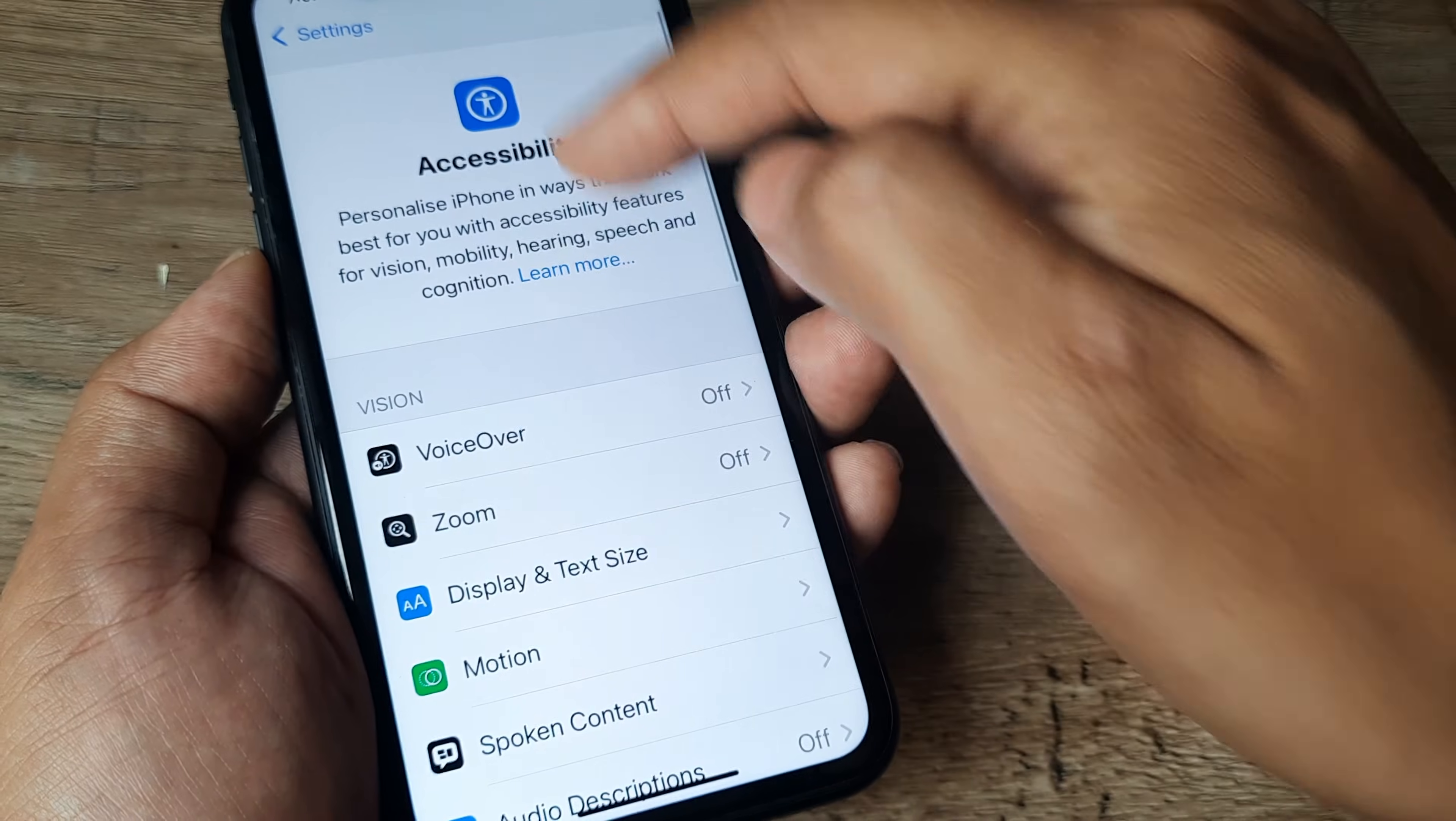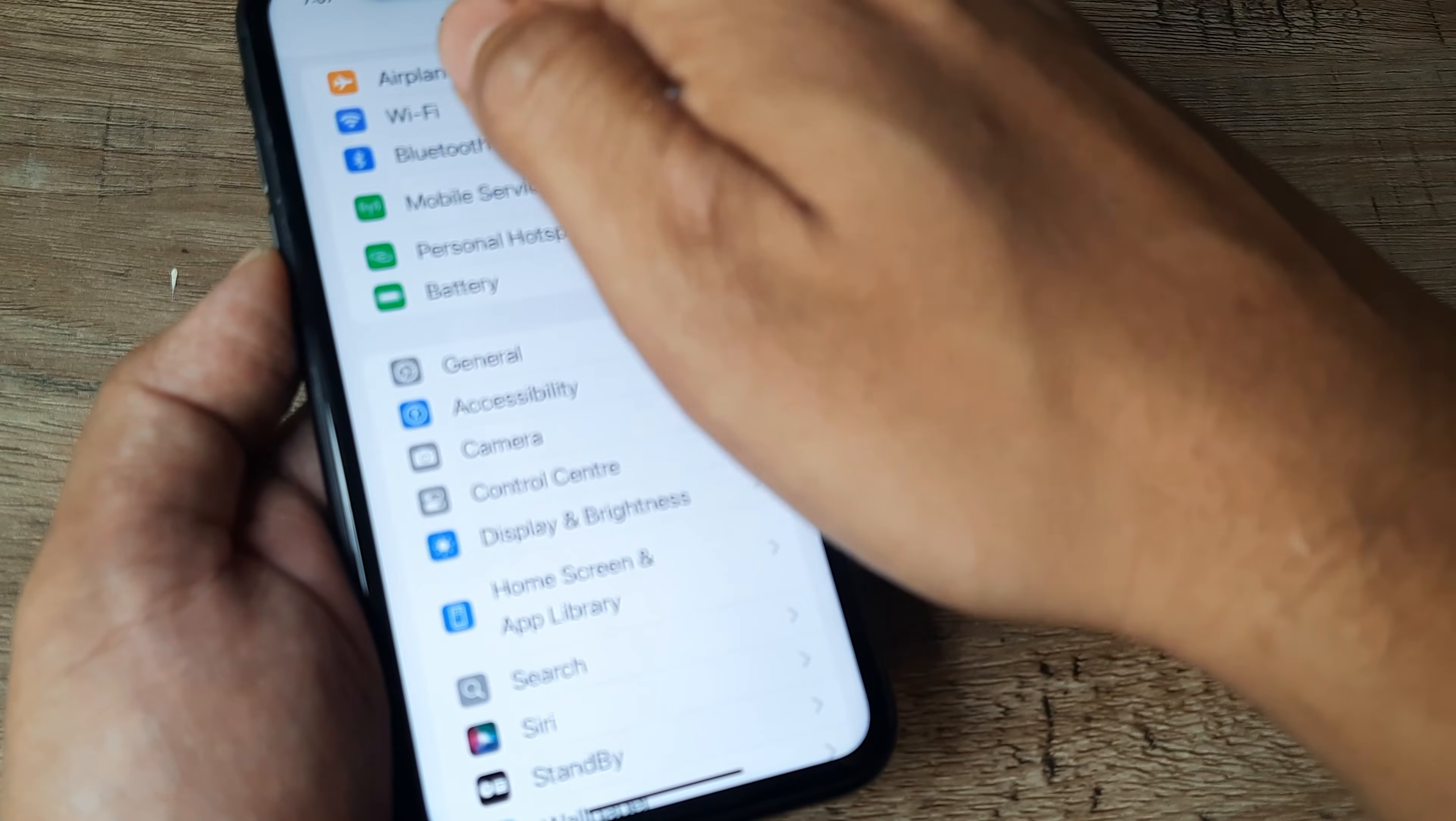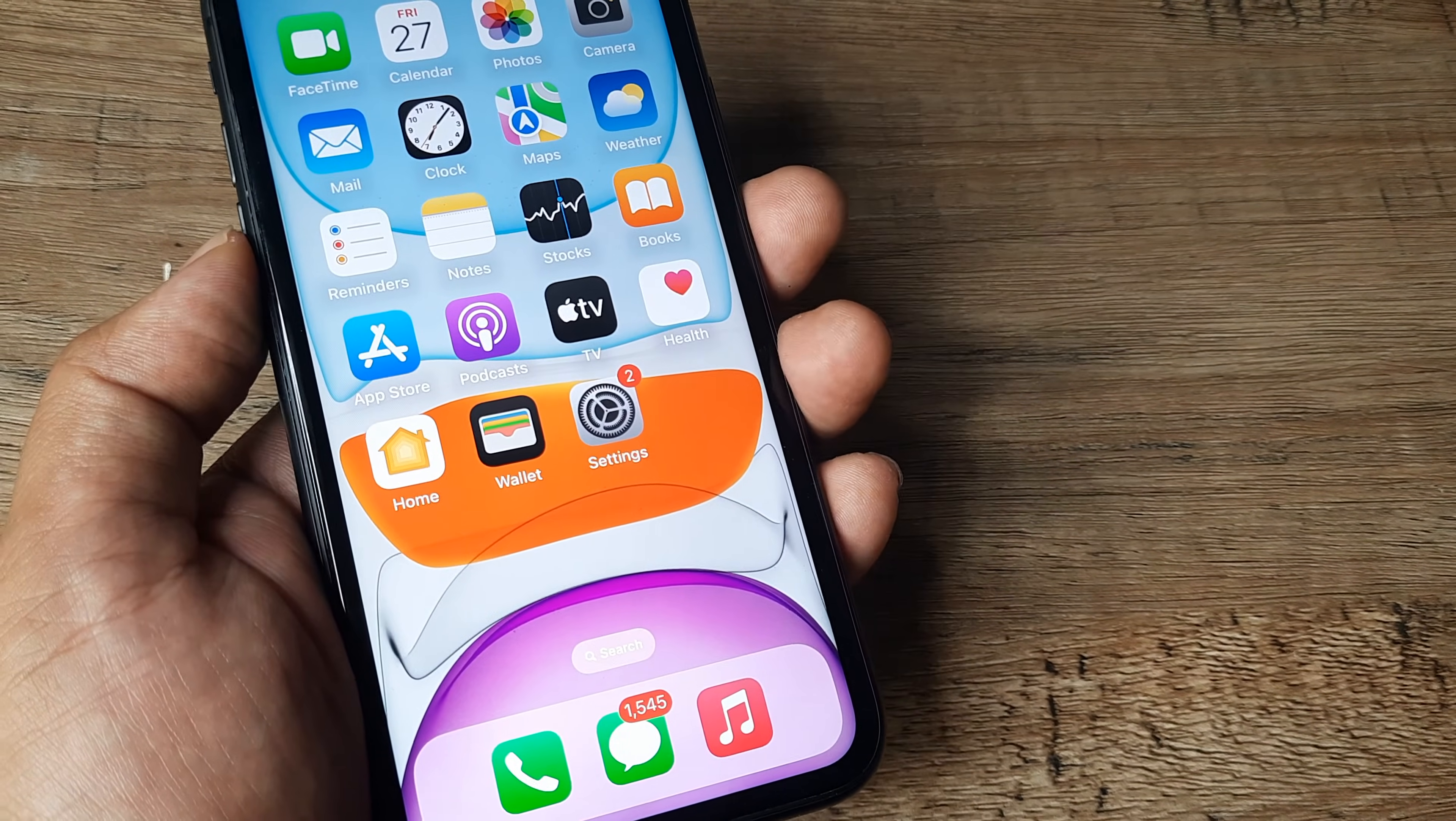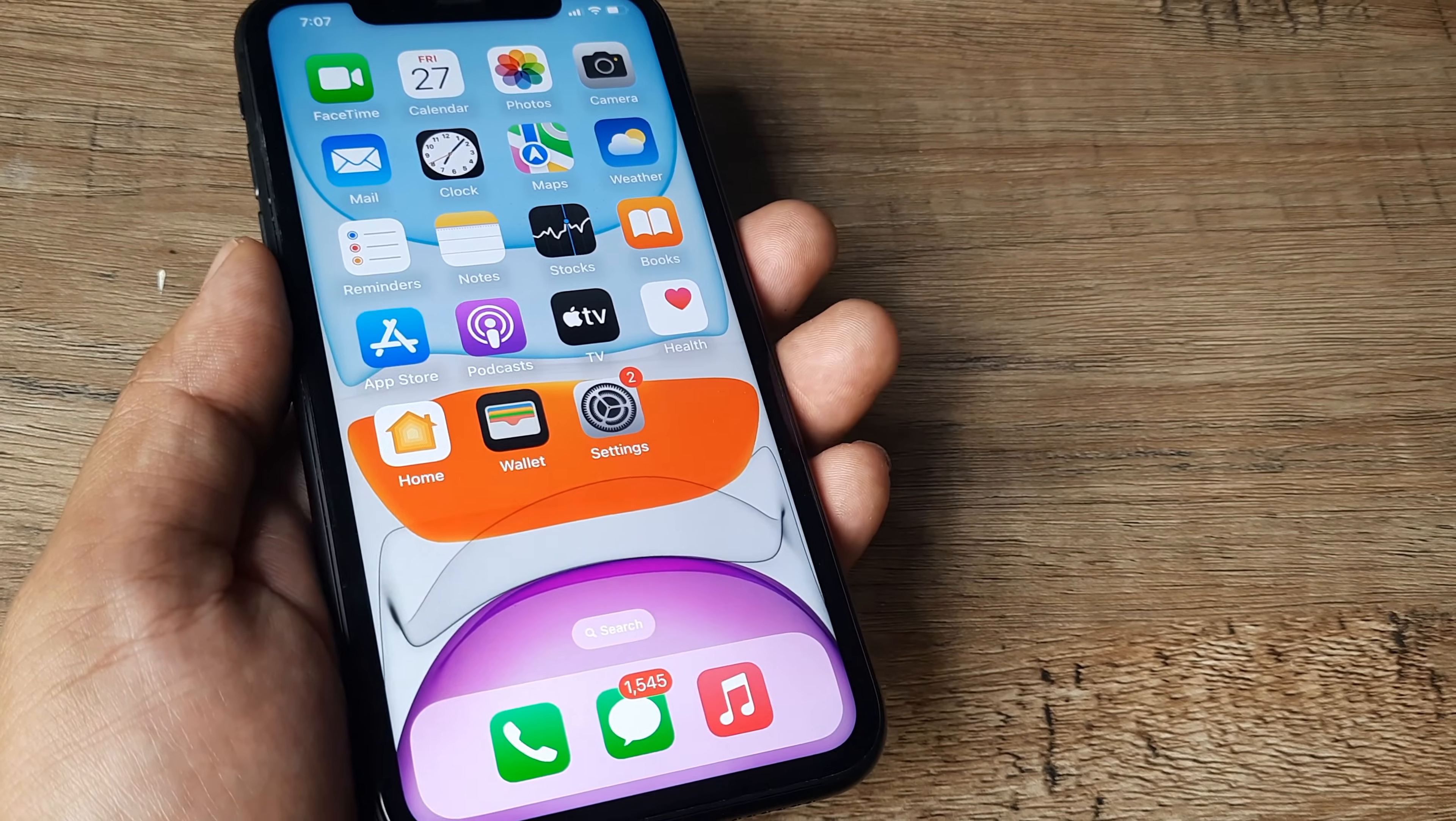So anywhere inside the phone, you can see now the text font size is much enhanced, much improved. And you can also go back and you can see like the phone has now bigger text font size appearing all across.